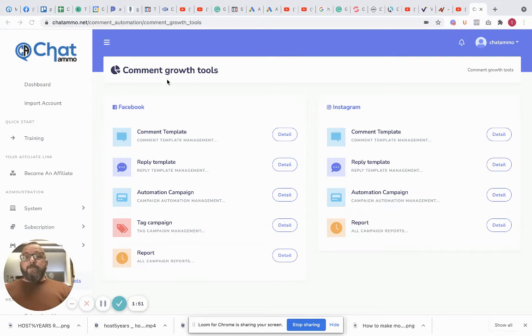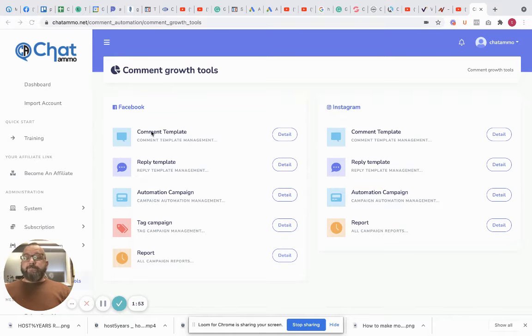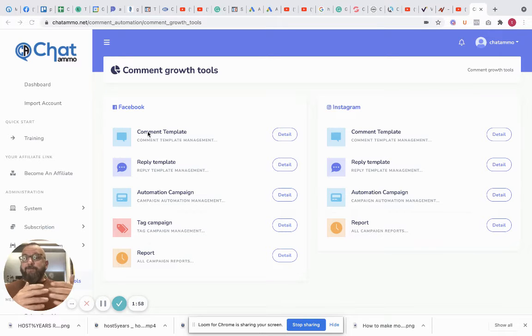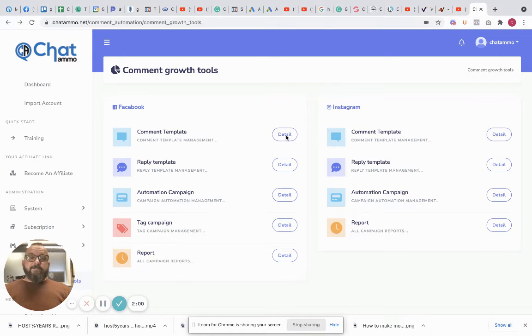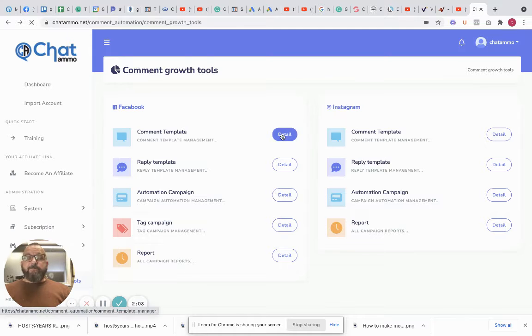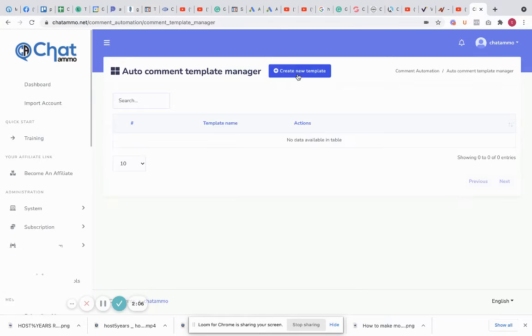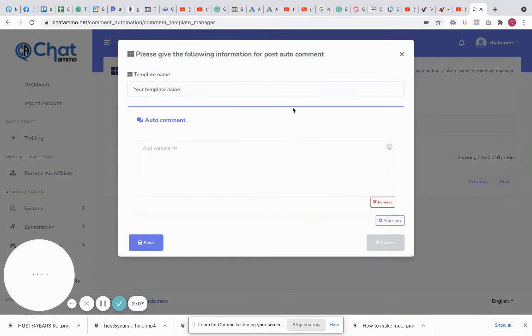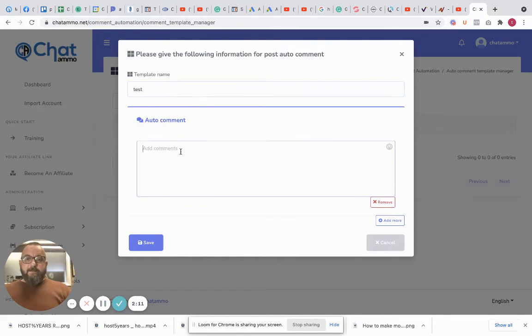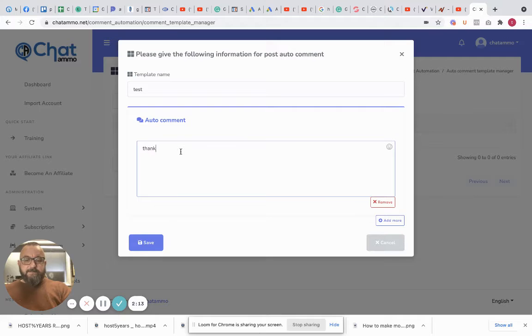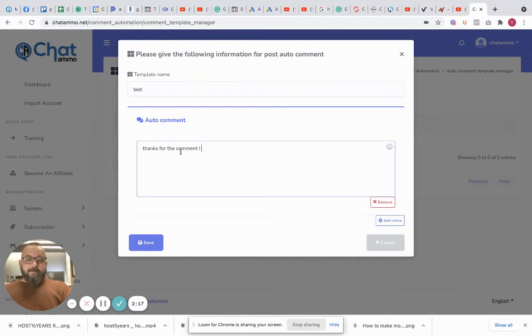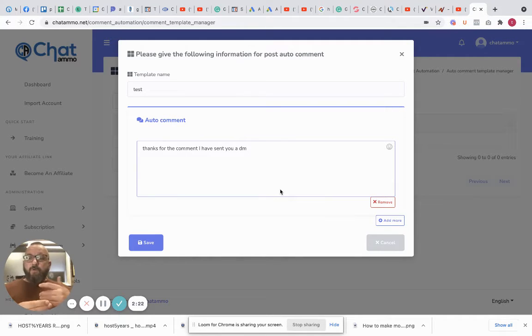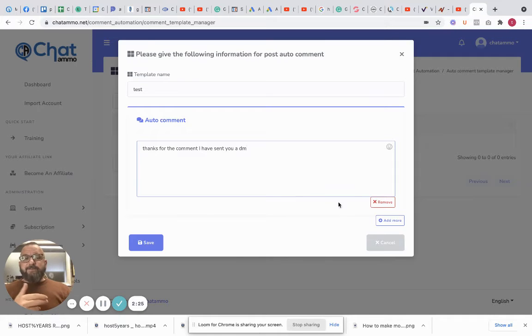So what we have here is the comment growth tool within Chat Ammo. Now this is not what you're going to see in many chats, not in Chatfuel, not in Chatmatic or any of the rest of them. What you basically have is you have a comment template. So this is the template that you would use to reply to somebody's comment on your post. If we go to detail and create new template for Facebook and Instagram, we'll just call the template 'test' and do 'Thanks for the comment, I have sent a DM.'